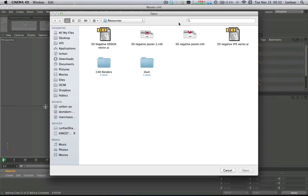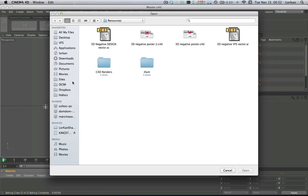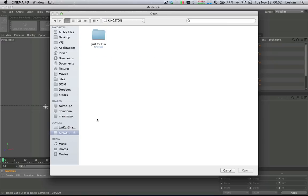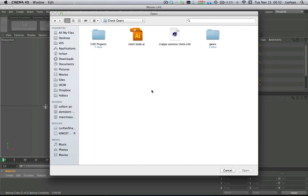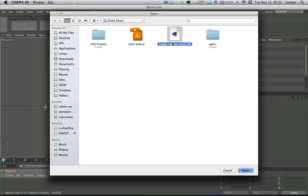Let's get started with this little introduction to Xpresso in Cinema 4D. We're just going to open the project file that you can download from the description below, so download that and open it if you want to follow along. If not, then just have fun. We're going to open up this Xpresso clock.